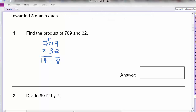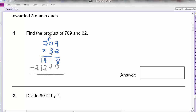So now we are going to do the digit 3. Before that we put a 0. So 3 times 9 is 27 — the carry will go up here. 3 times 0 is 0, plus 2 is 2. 3 times 7 is 21. So when I add them all up, I will get my answer.